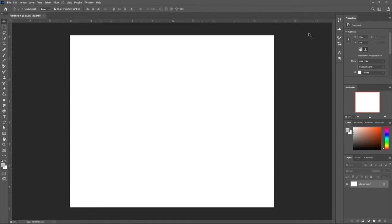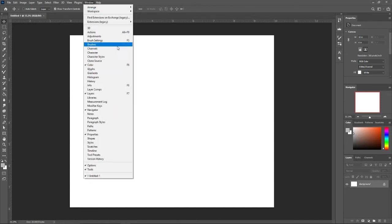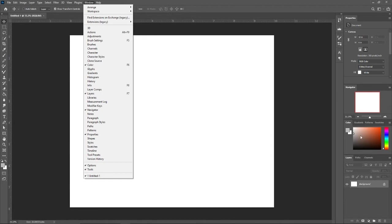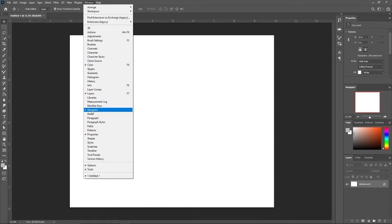Now, what I like to do is go up to this window and I like to have color on, which is this color swatch down here, my layers panel, which is my layers over here, my navigator, which shows my whole canvas right here, which I really like as I start getting really in detail in illustrations.